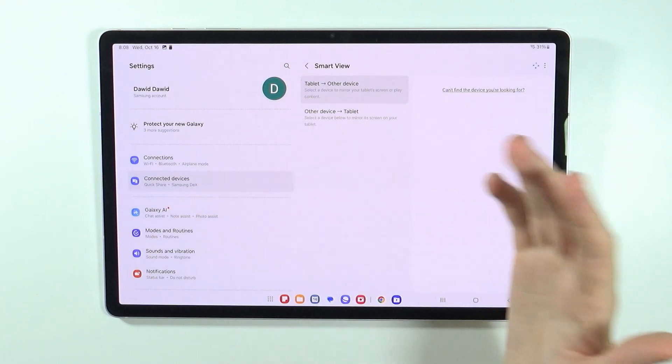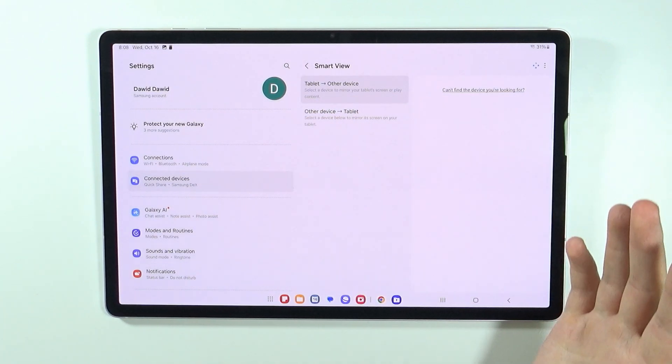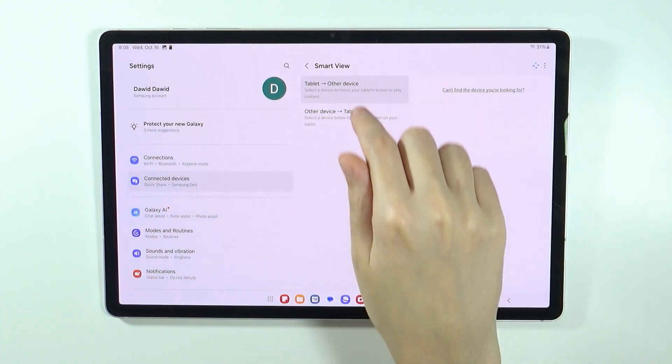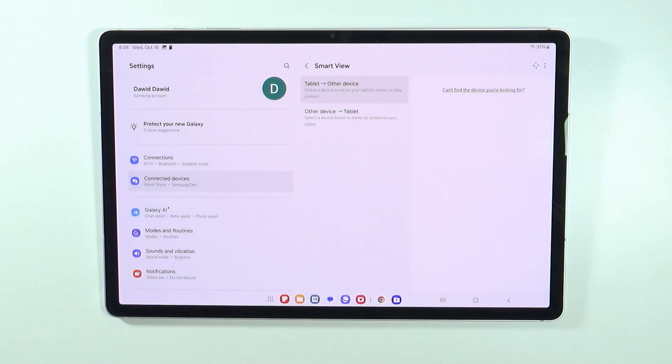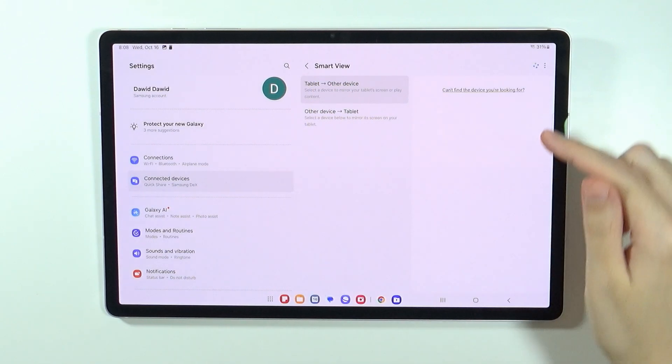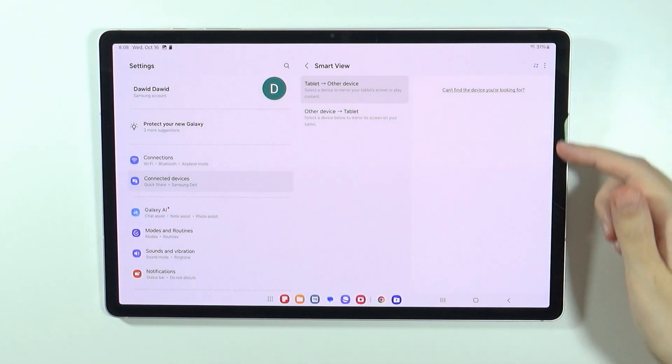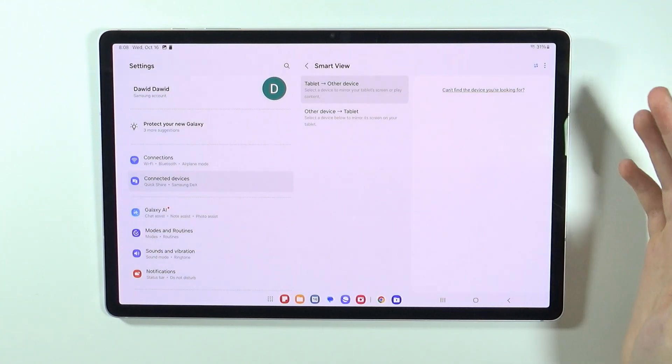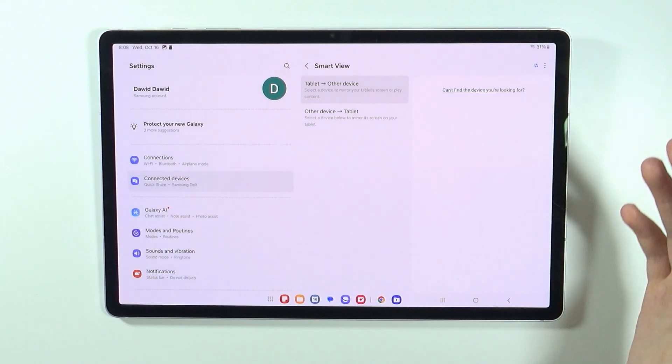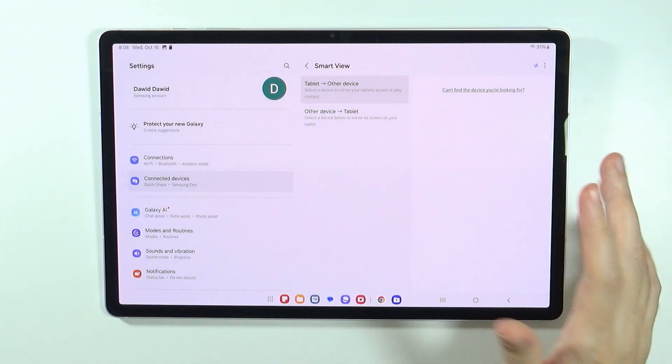Of course, we want to screen share to our TV, so you want to make sure that the first option is enabled. And then over here we will find the list of our devices that we can connect to.